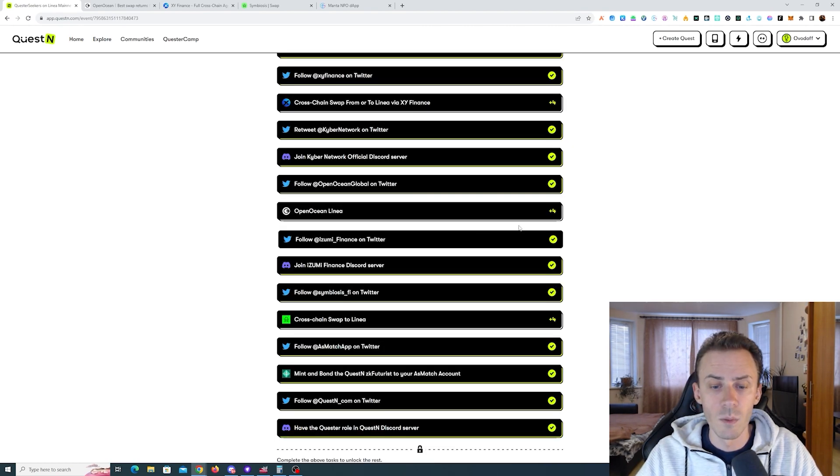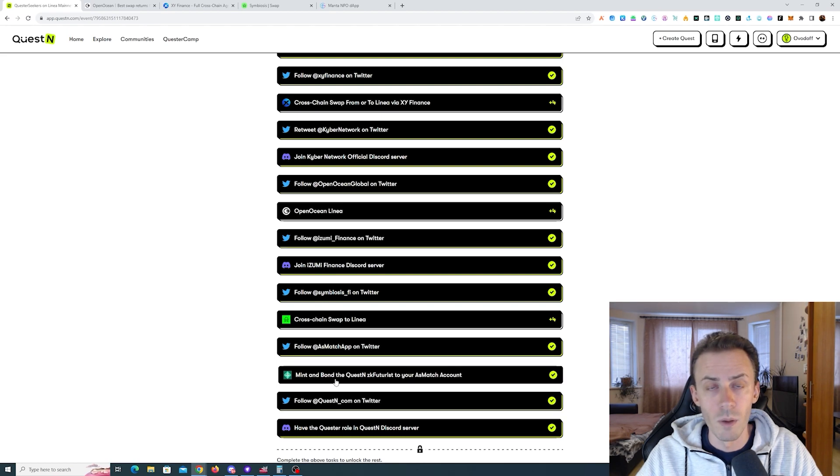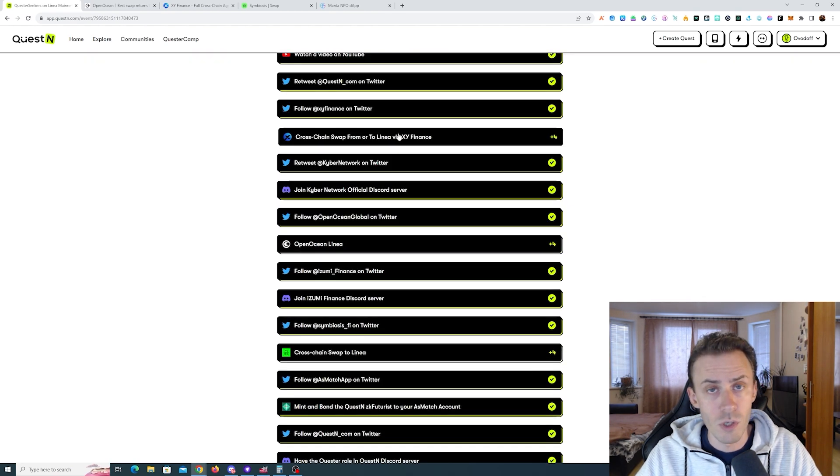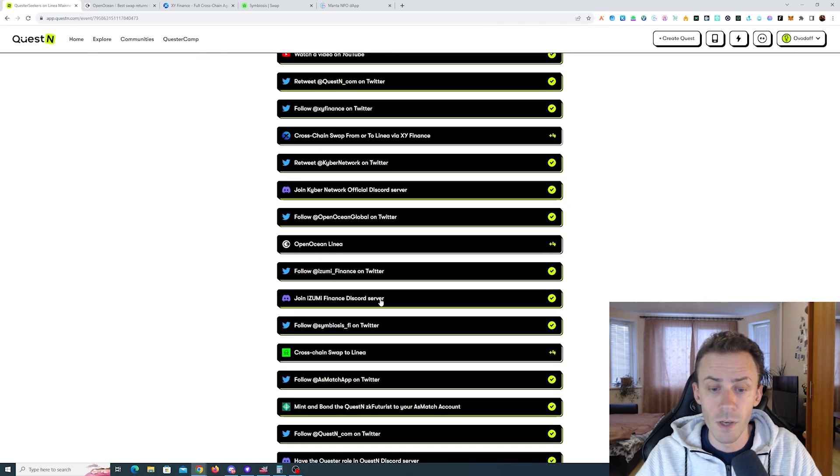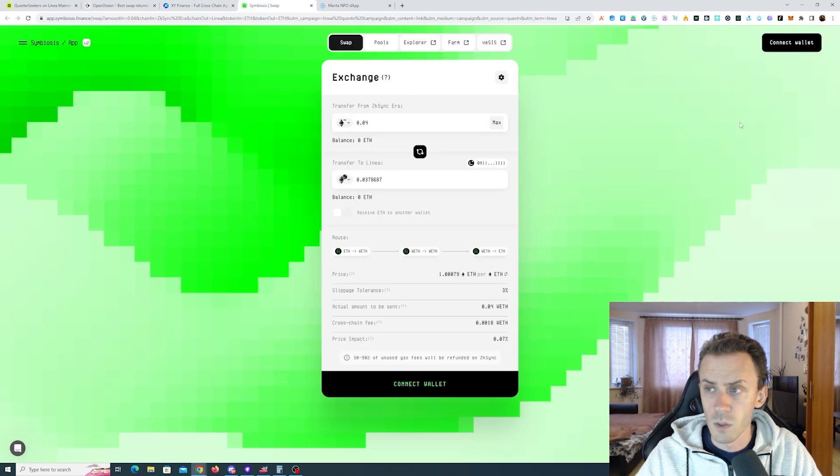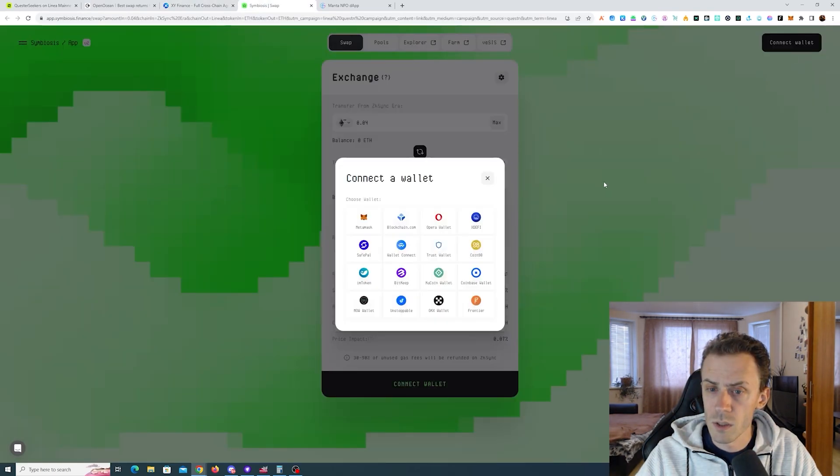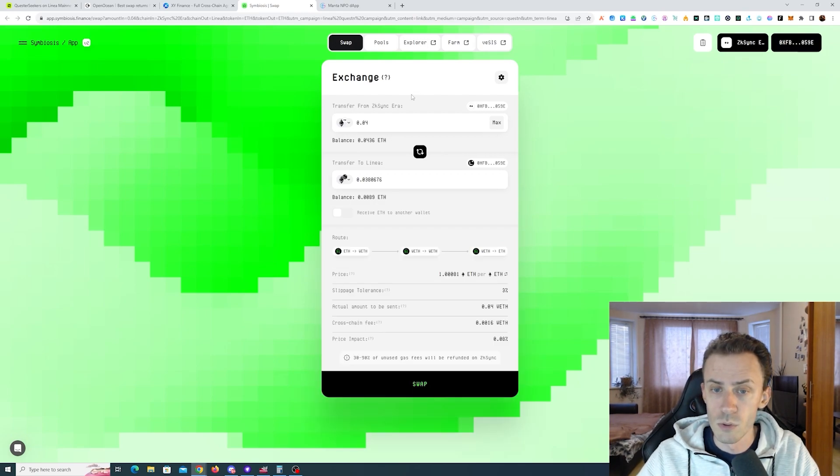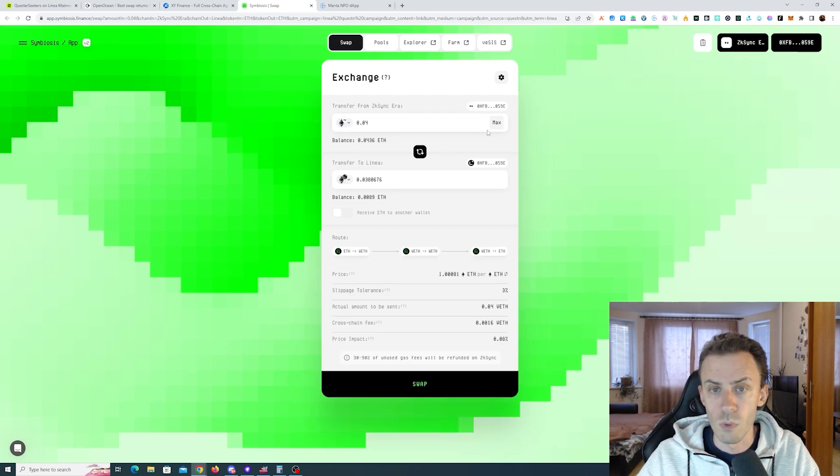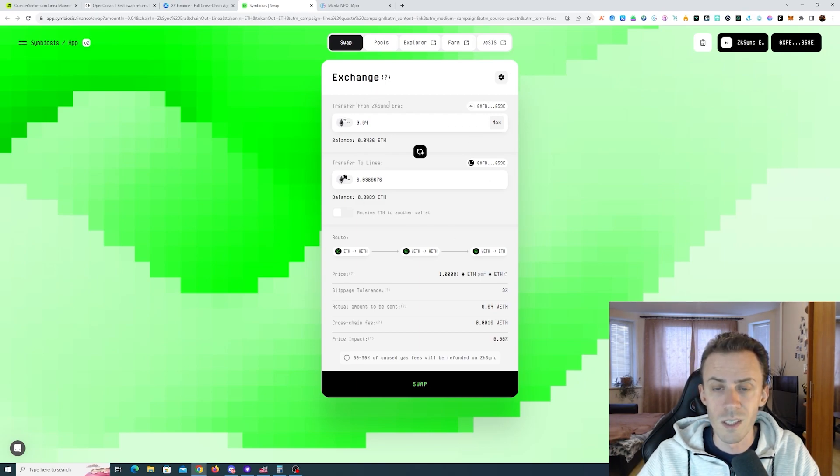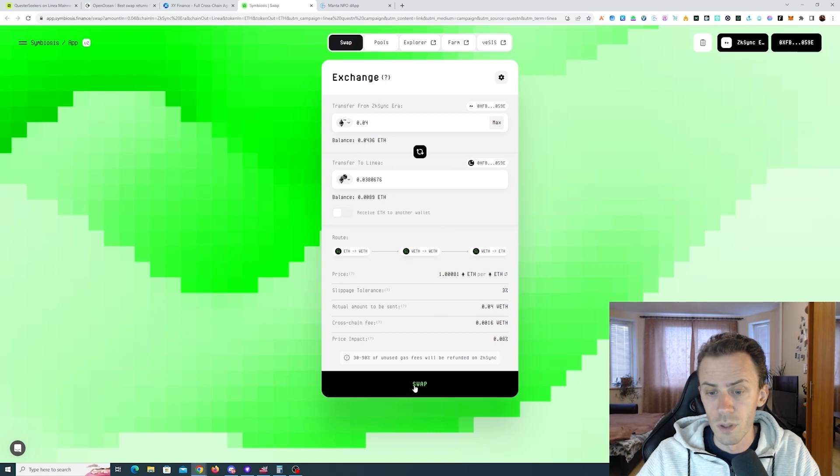I'm going to start with some cross-chain swaps, and then we'll get to the bottom of this ZK Futurist SBT. For cross-chain we have XY Finance and Symbiosis. I'm going to start with Symbiosis. Let's connect the wallet first. I already checked what routes I need to use. On Symbiosis I'm going to be swapping from zkSync Era into Linear.